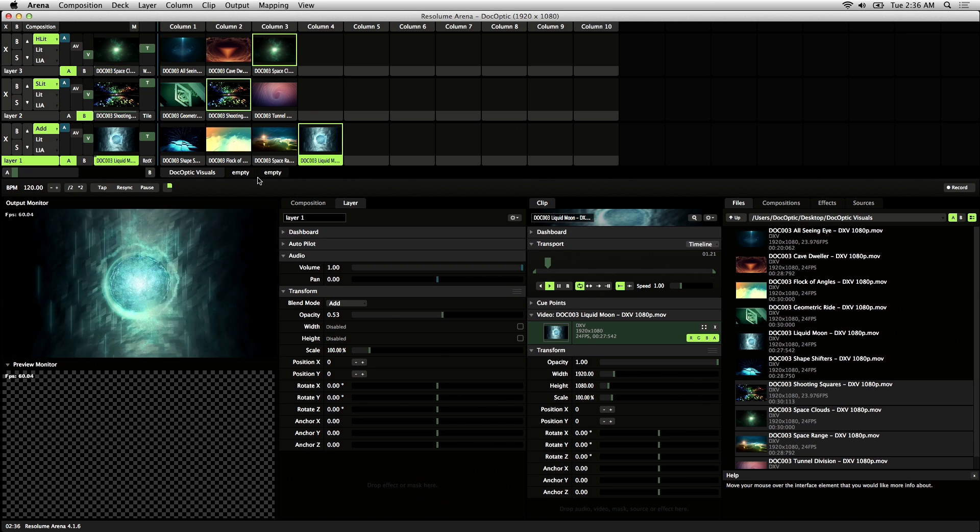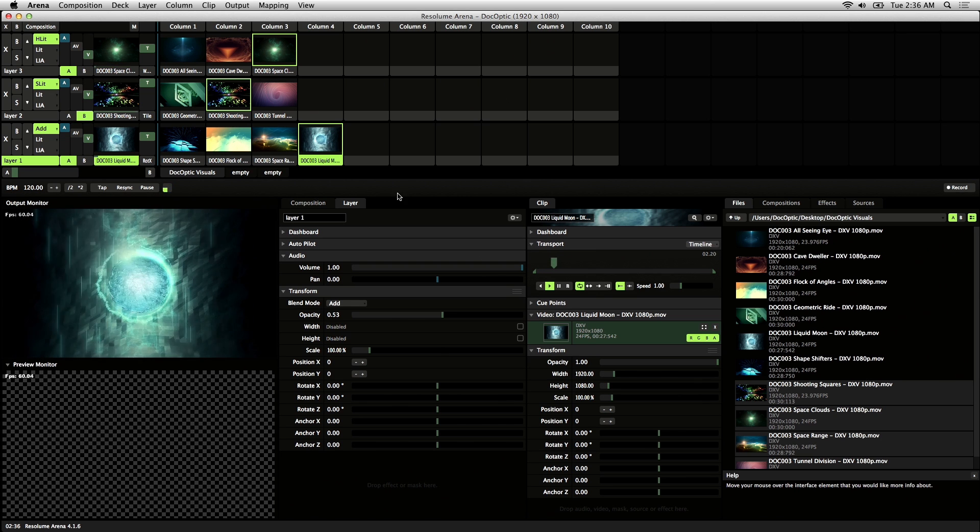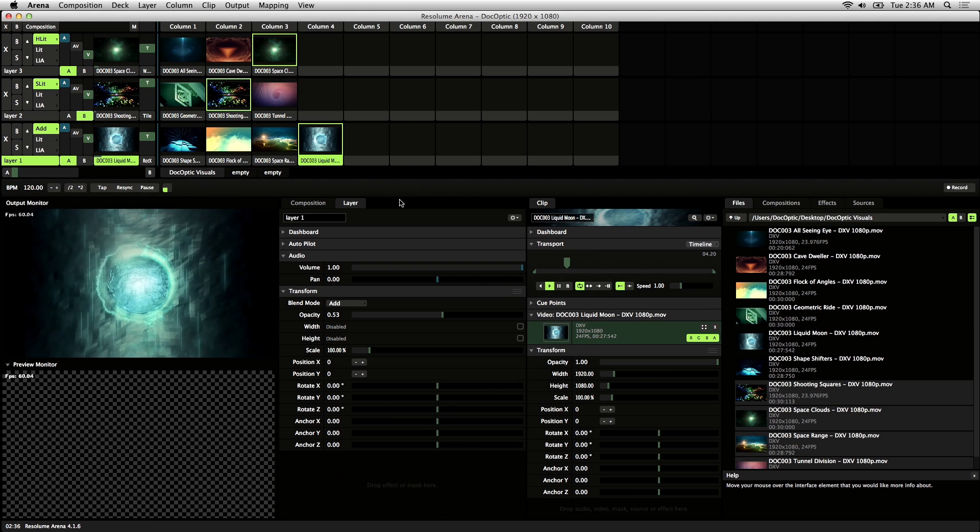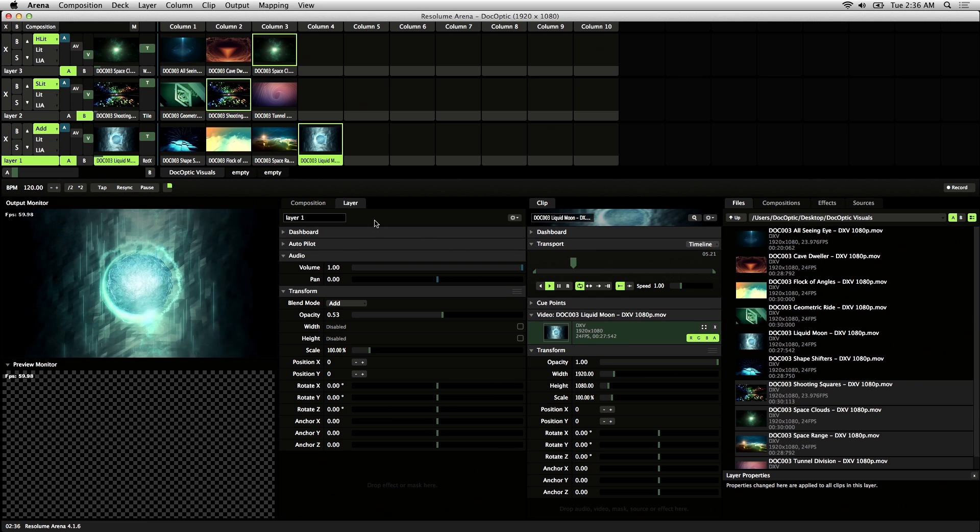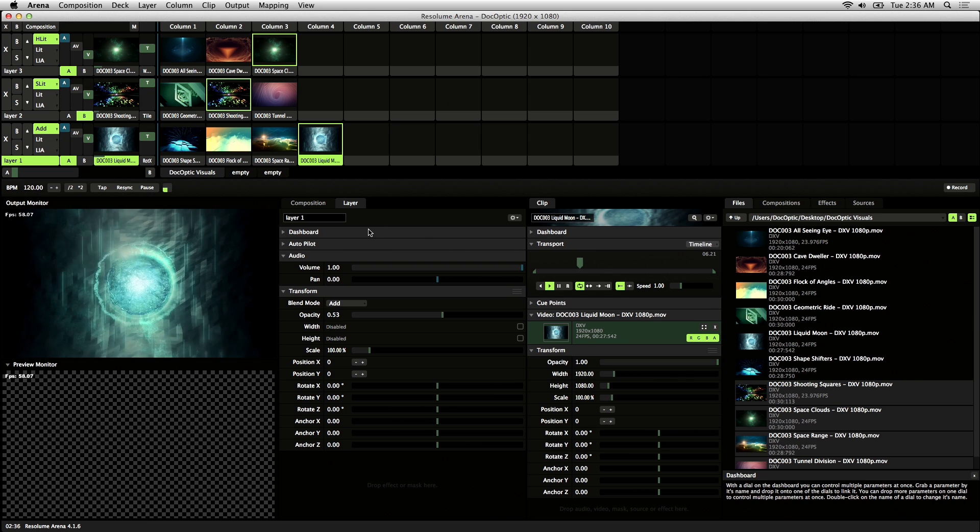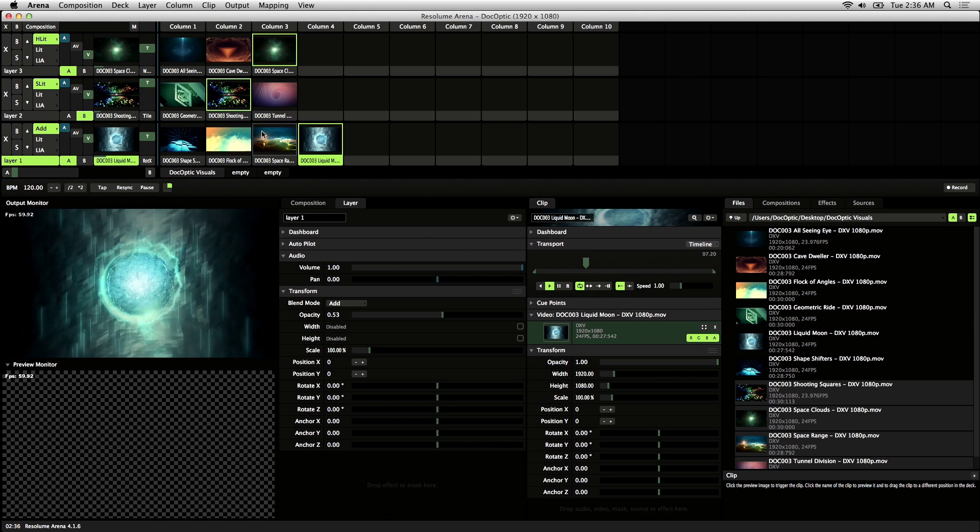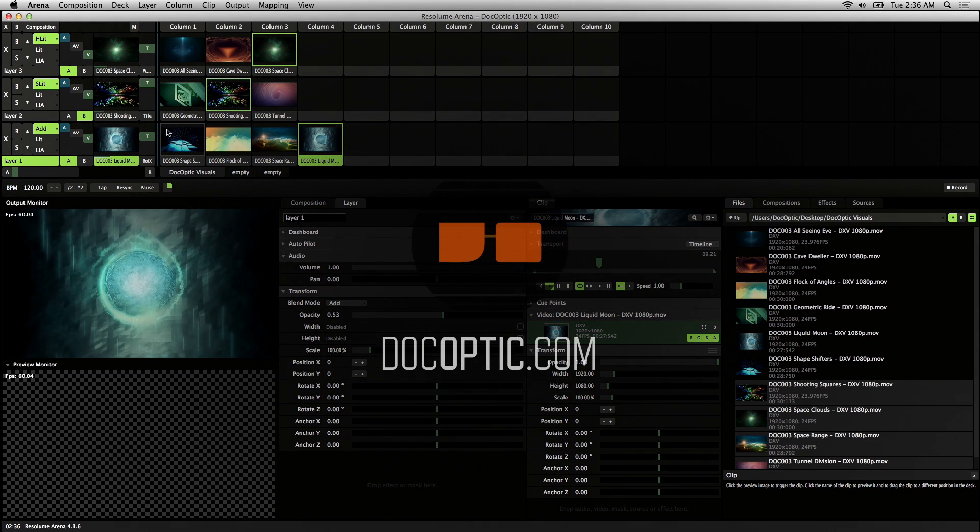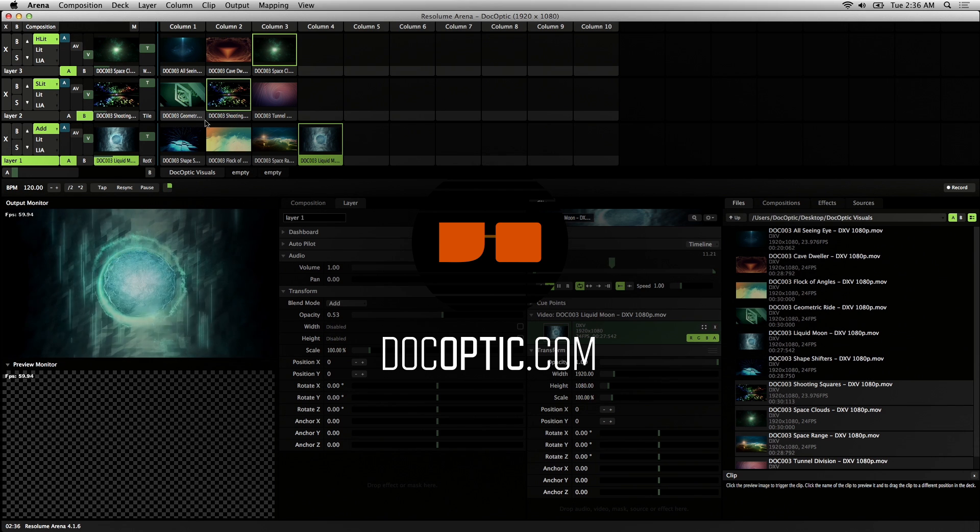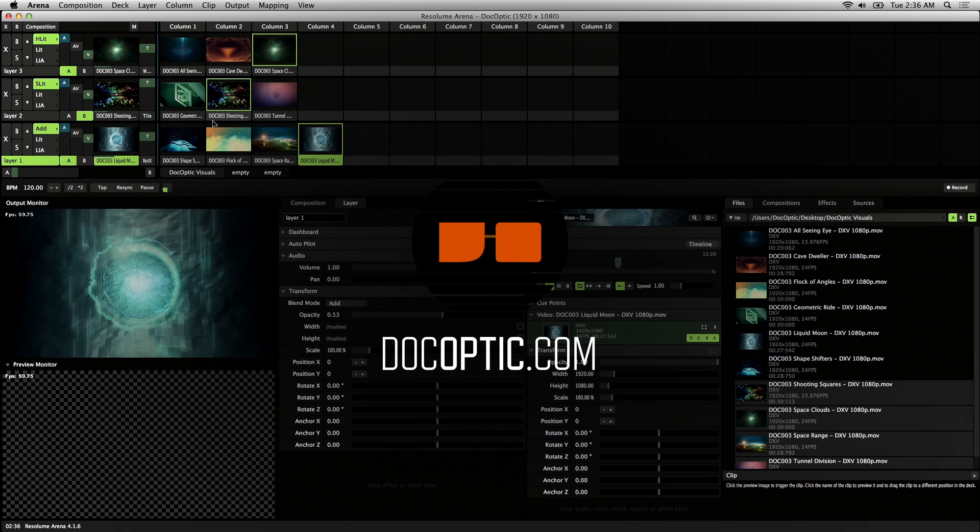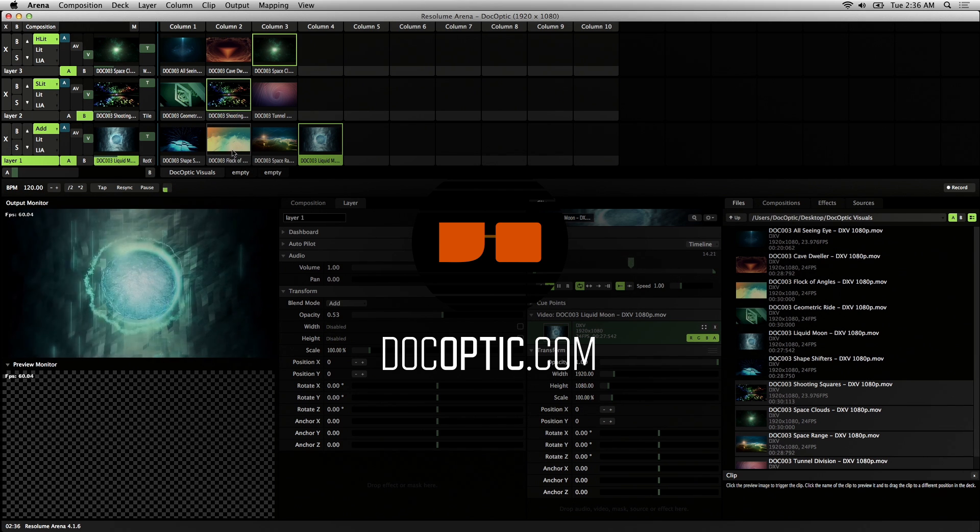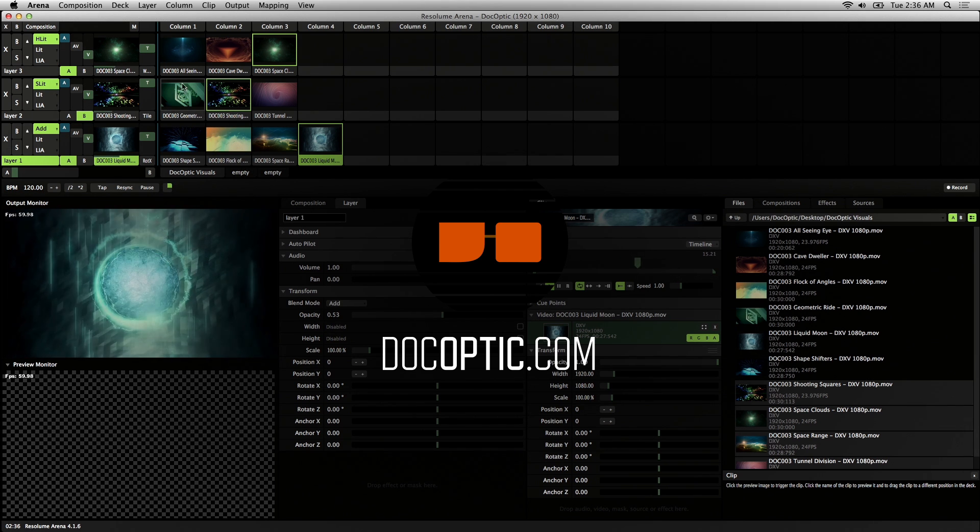Those are the basics of loading visuals in Resolume. The visuals you've seen today are from a set called Strangescapes, available on our website. We also have some free content you can check out at DocOptic.com and thanks for watching.